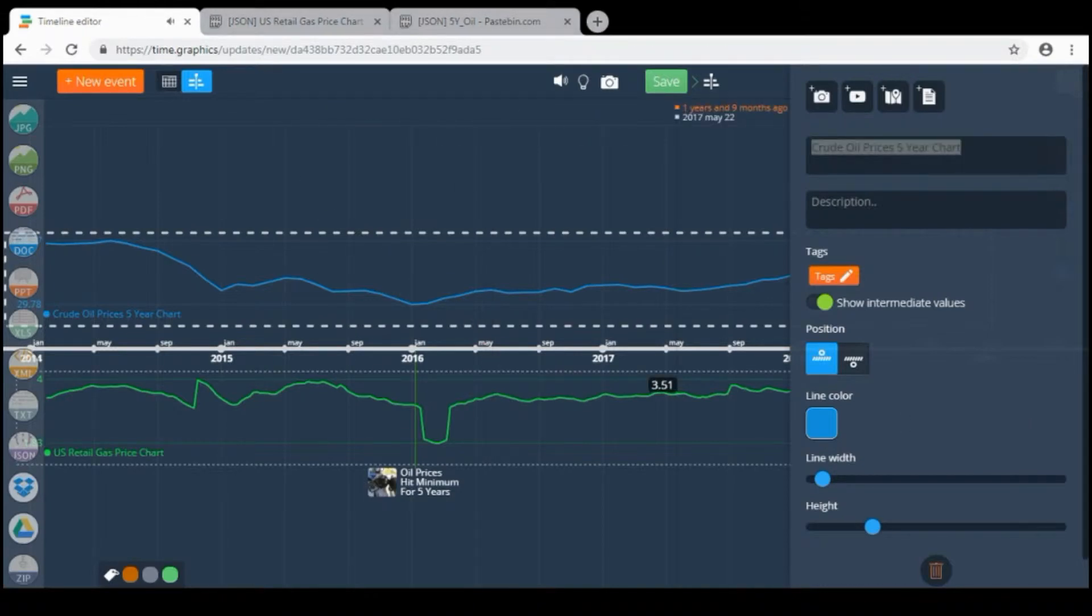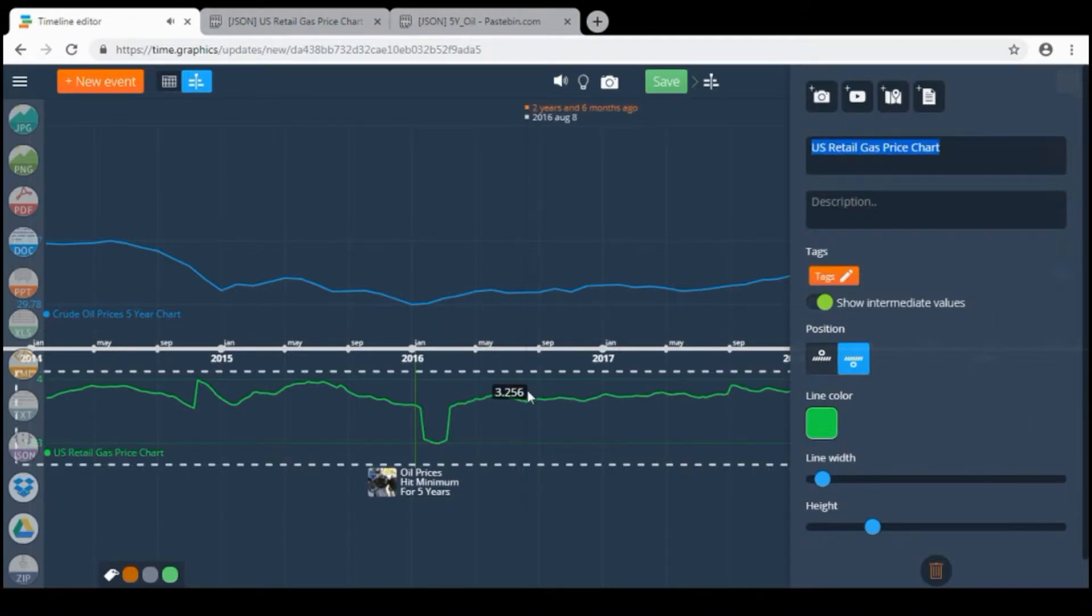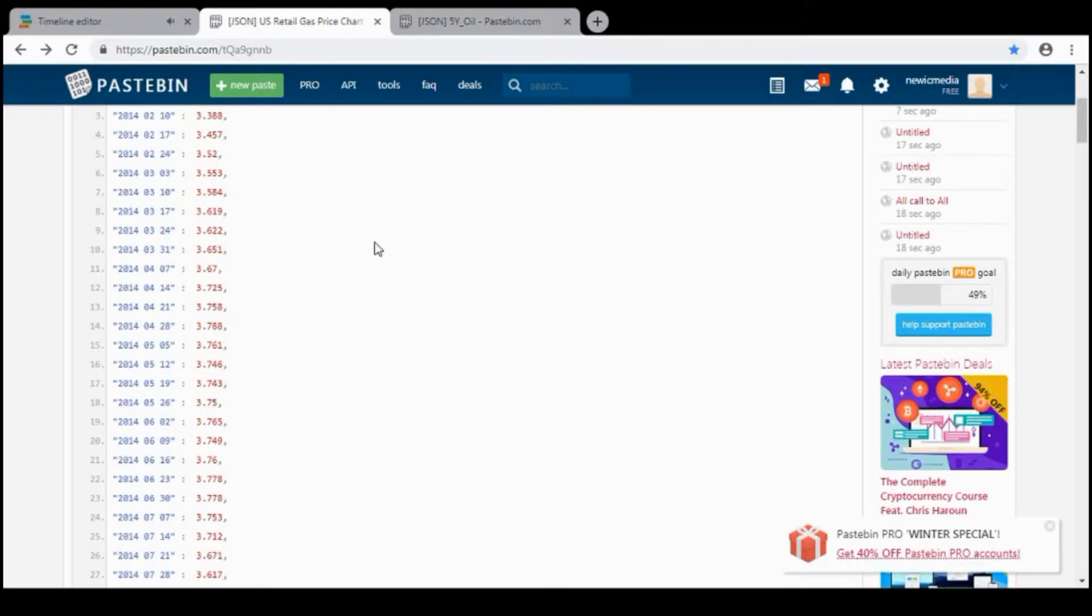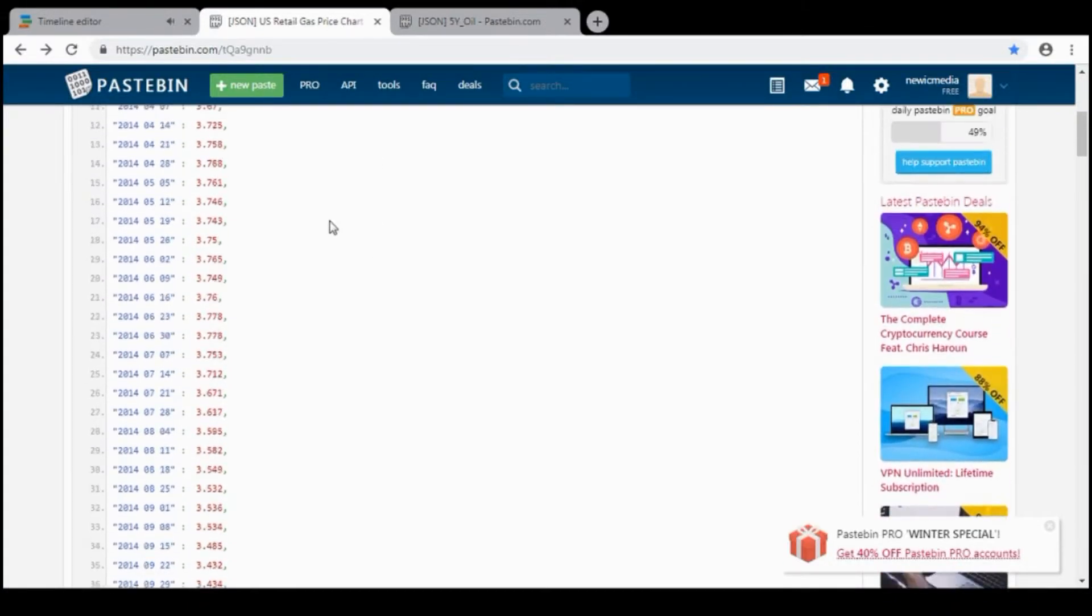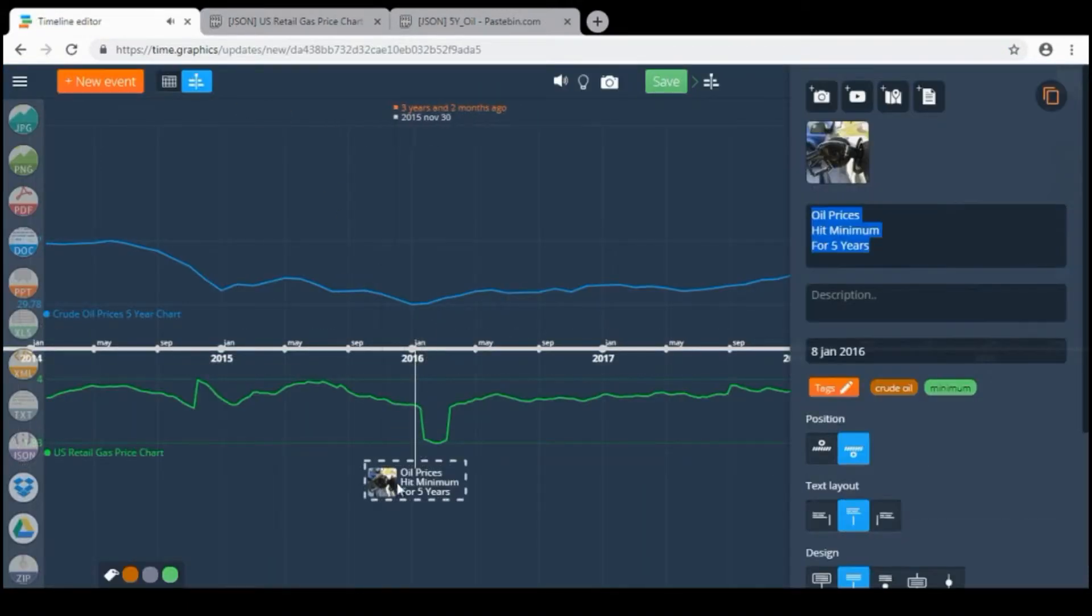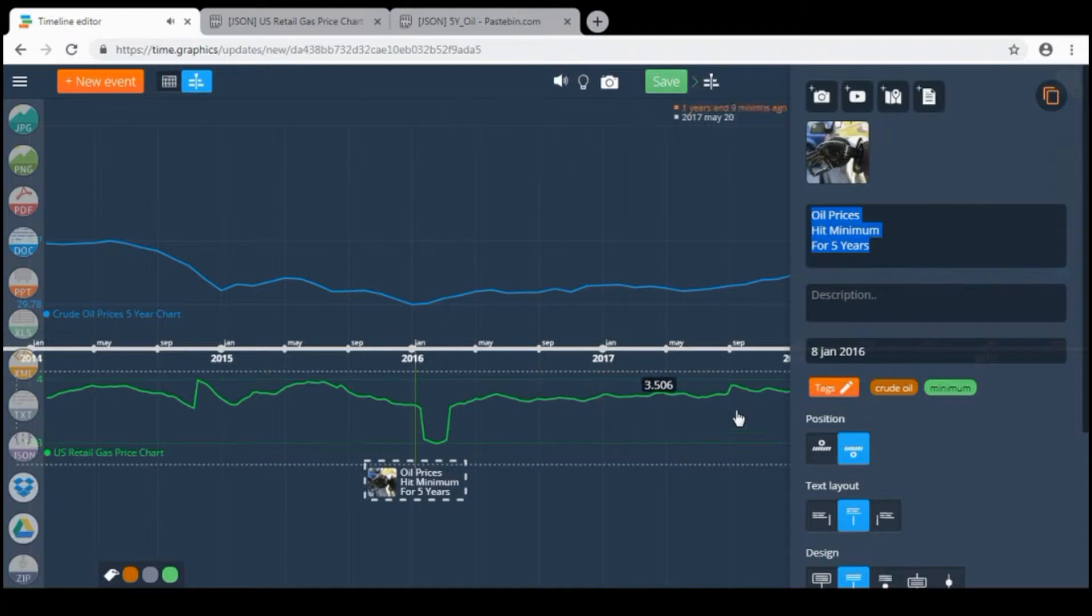The green chart shows average American retail gas prices for the last five years. I also pulled this data off another pastebin JSON file. And we have a small event that shows minimum during this period.